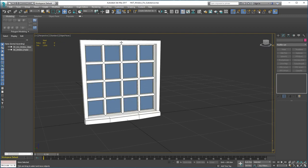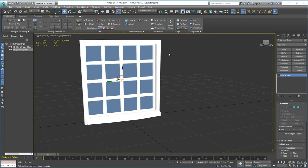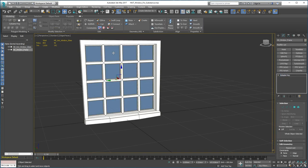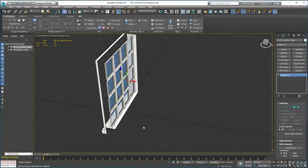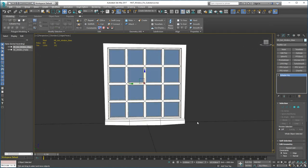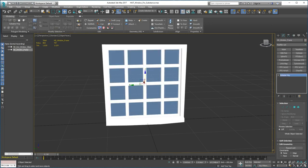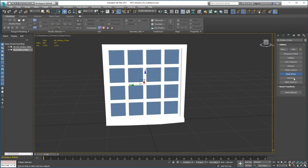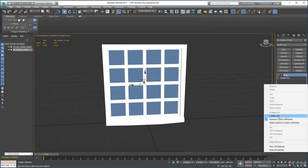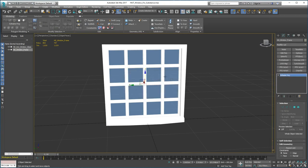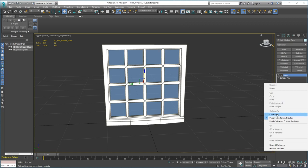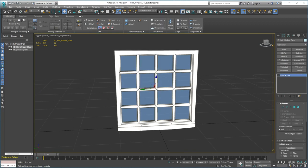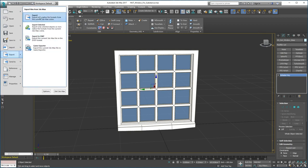We're going to save this out as one object but it has two different types of material — that's fine because we're going to use a different shader for the glass and a different one for the window frame, so we don't need to make it a multi sub-object material. Reset the XForm on each one and collapse the stack, same for the glass, then export as FBX.